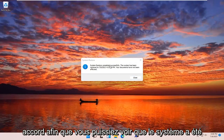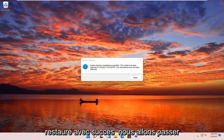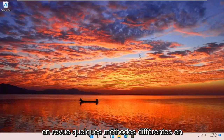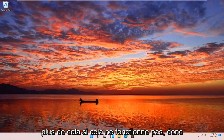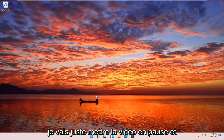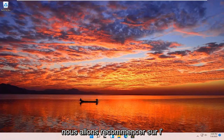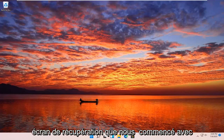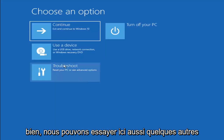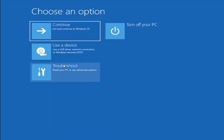The system has been restored successfully. We're going to go over a couple different methods in addition to that if it did not work, so we're going to start back up on the recovery screen. A couple other things we can try here.